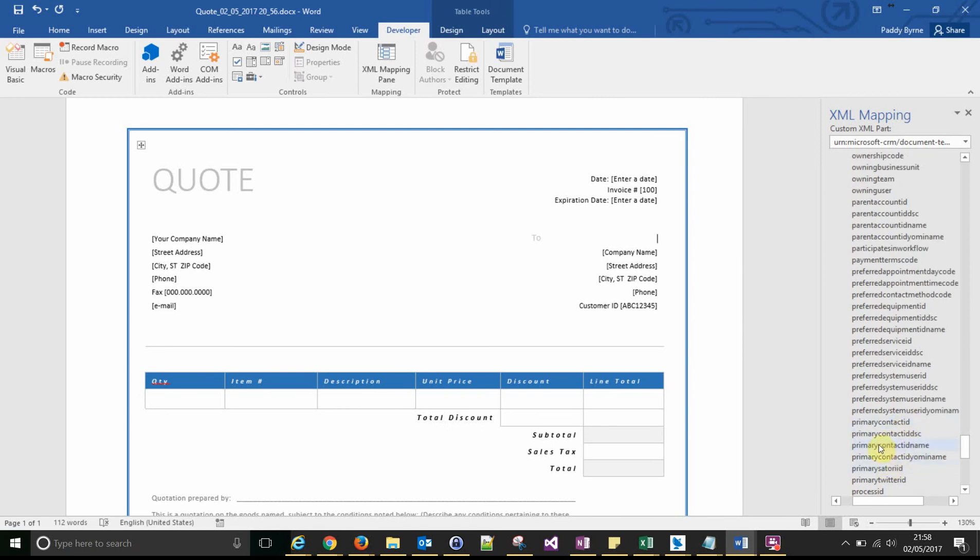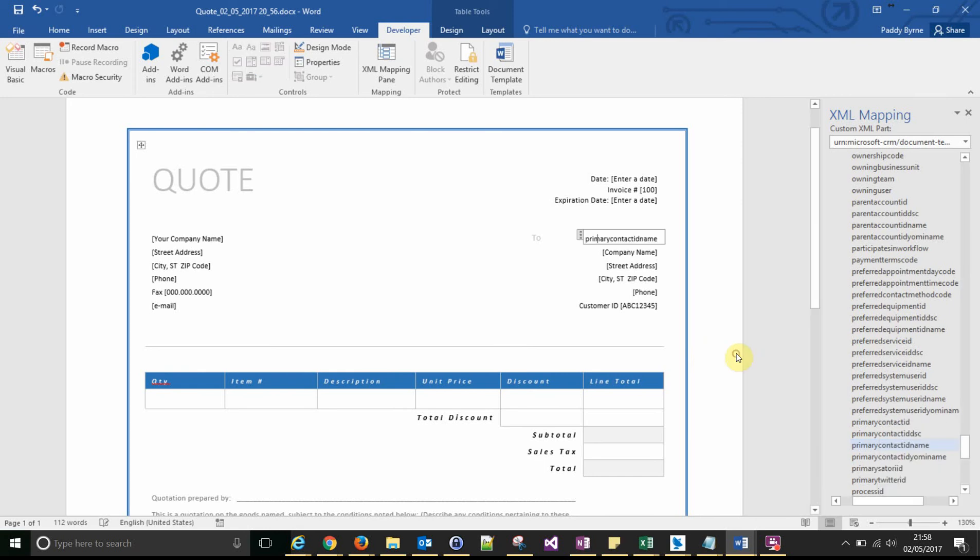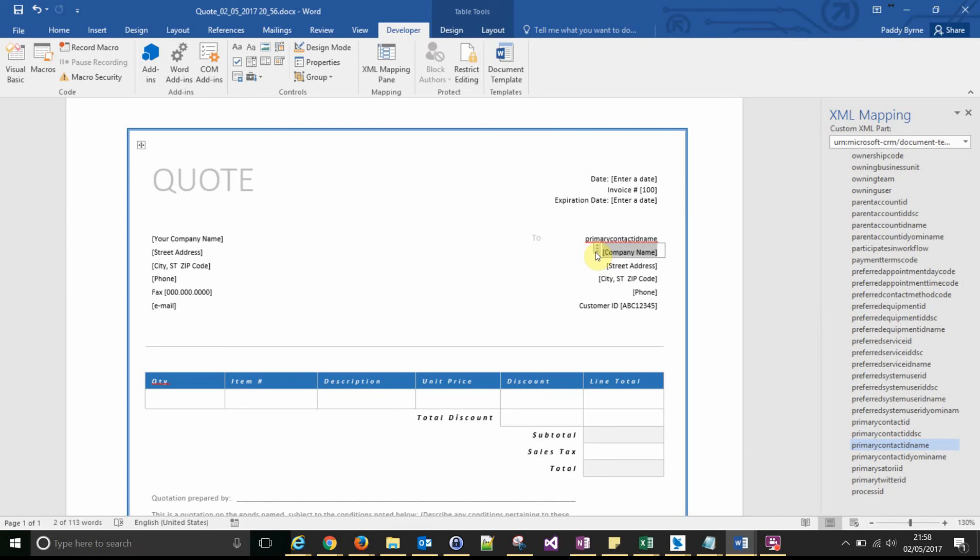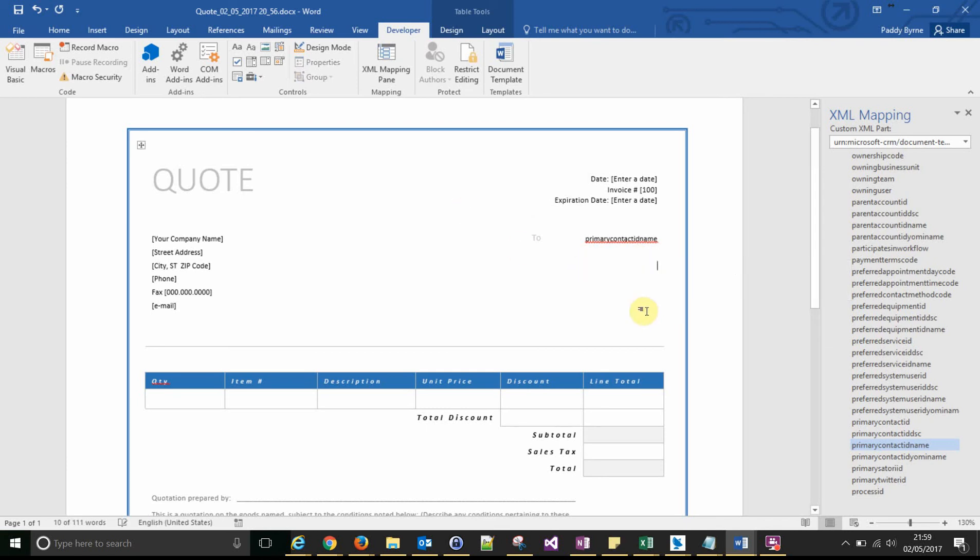And there we go. Primary contact ID name. That's the field that we want. Add it in the same way as you would add any field on the primary entity. Let's just turn these out. So next one's the name.